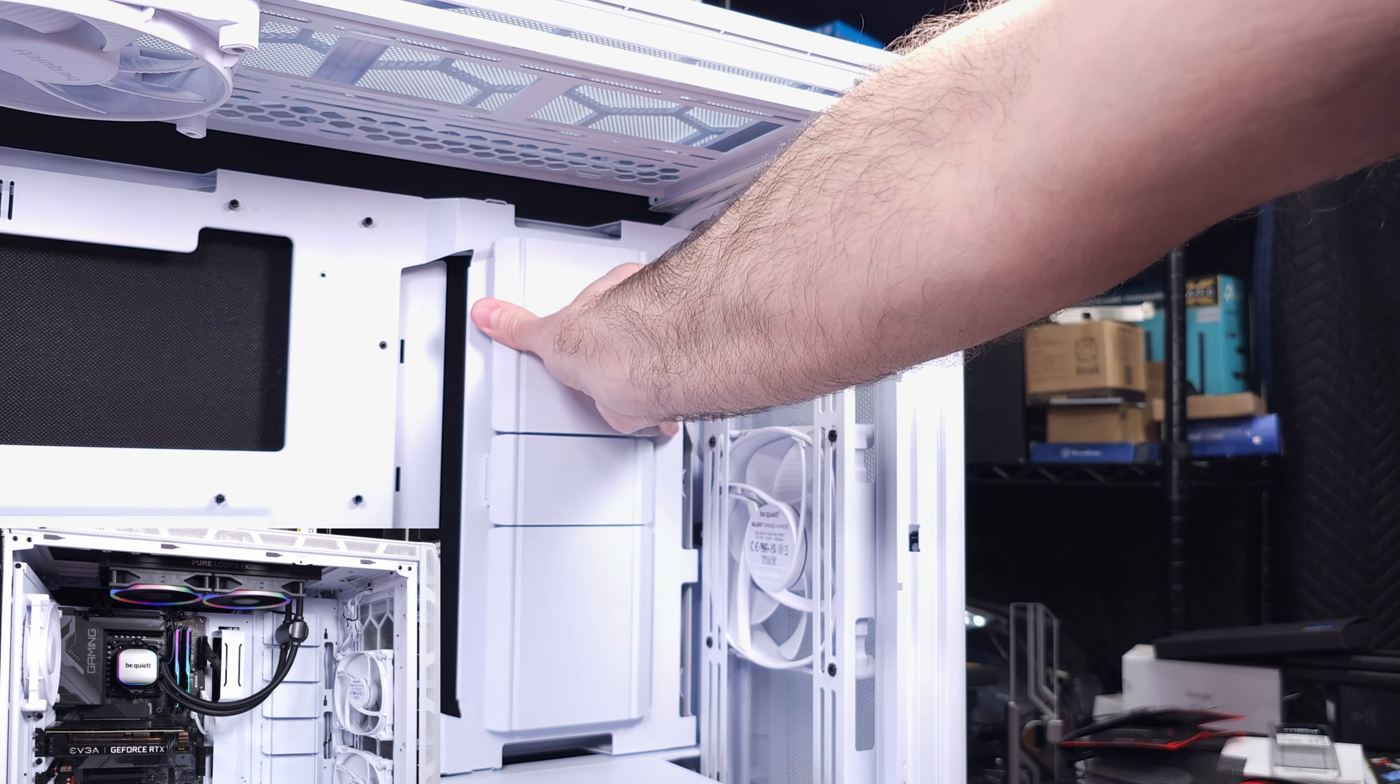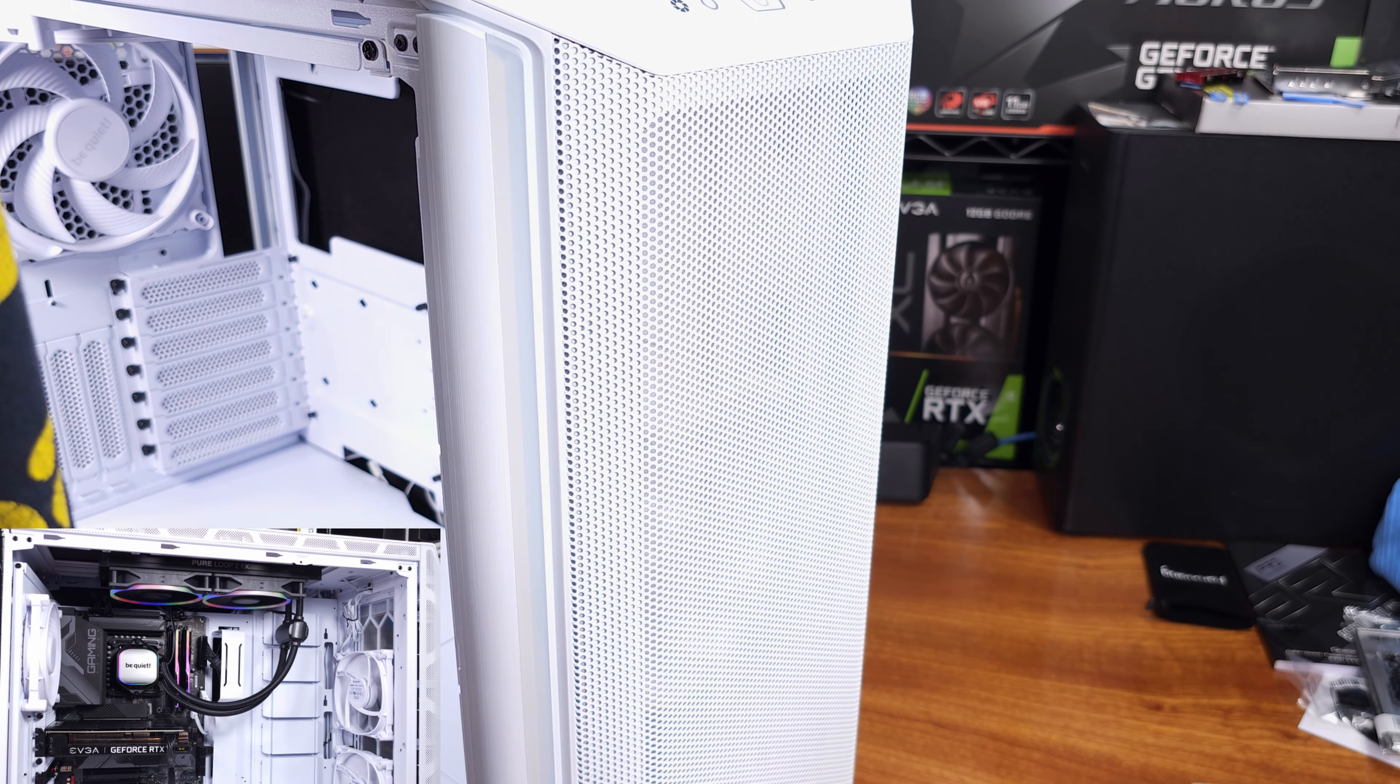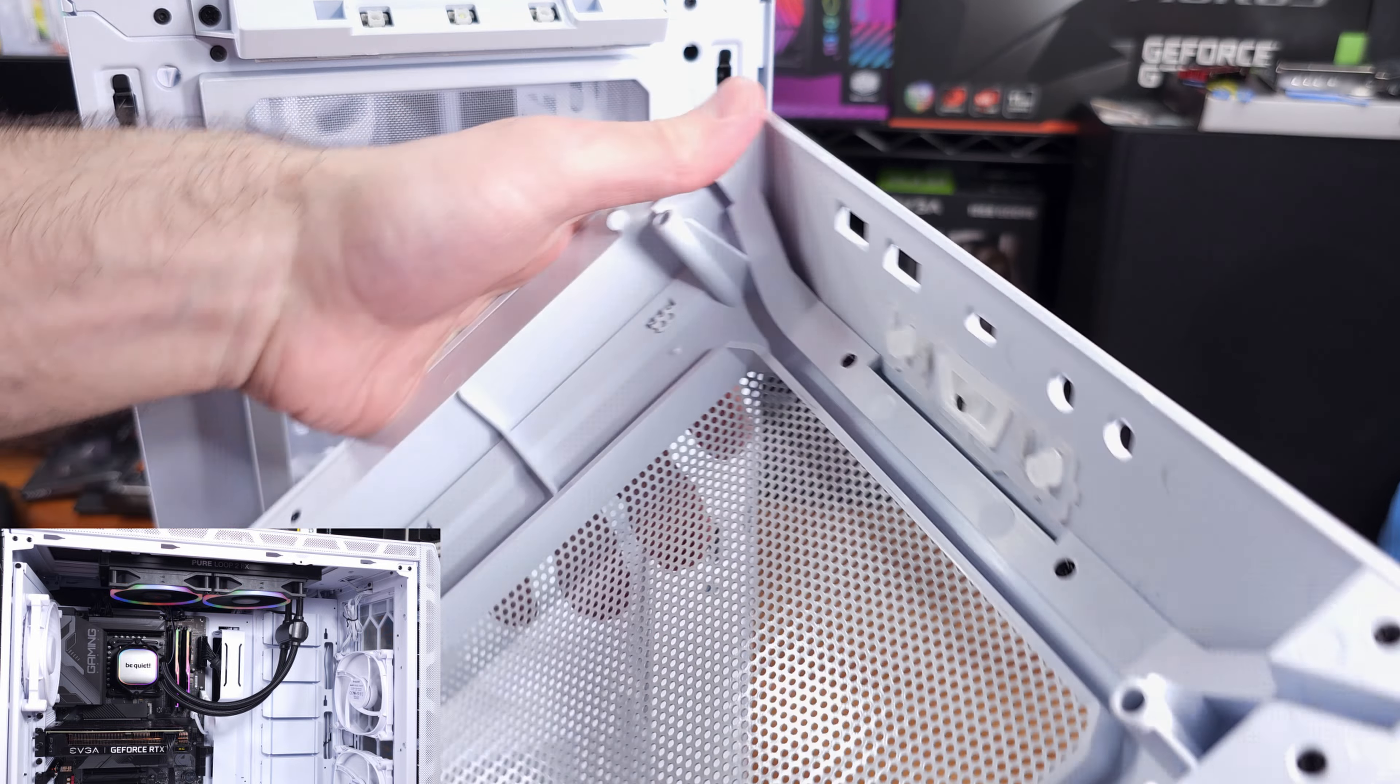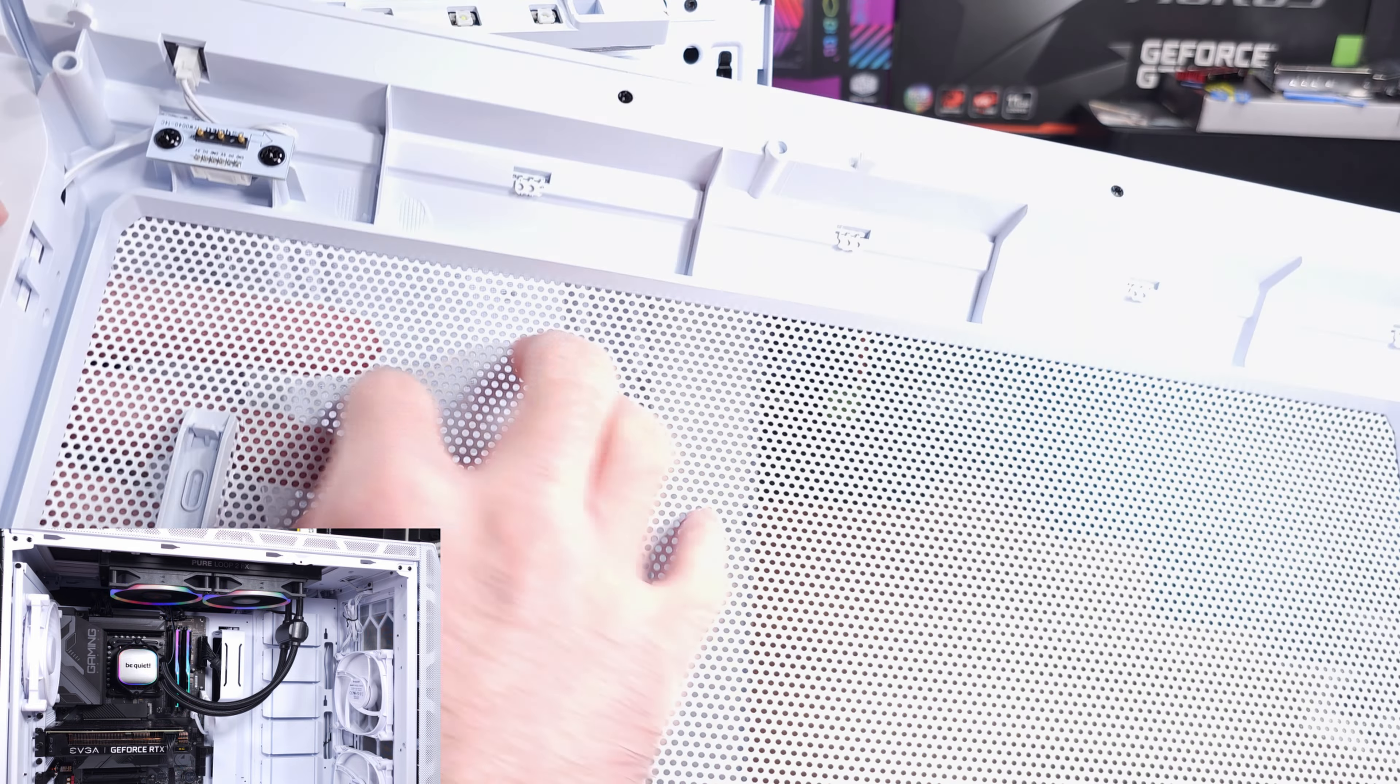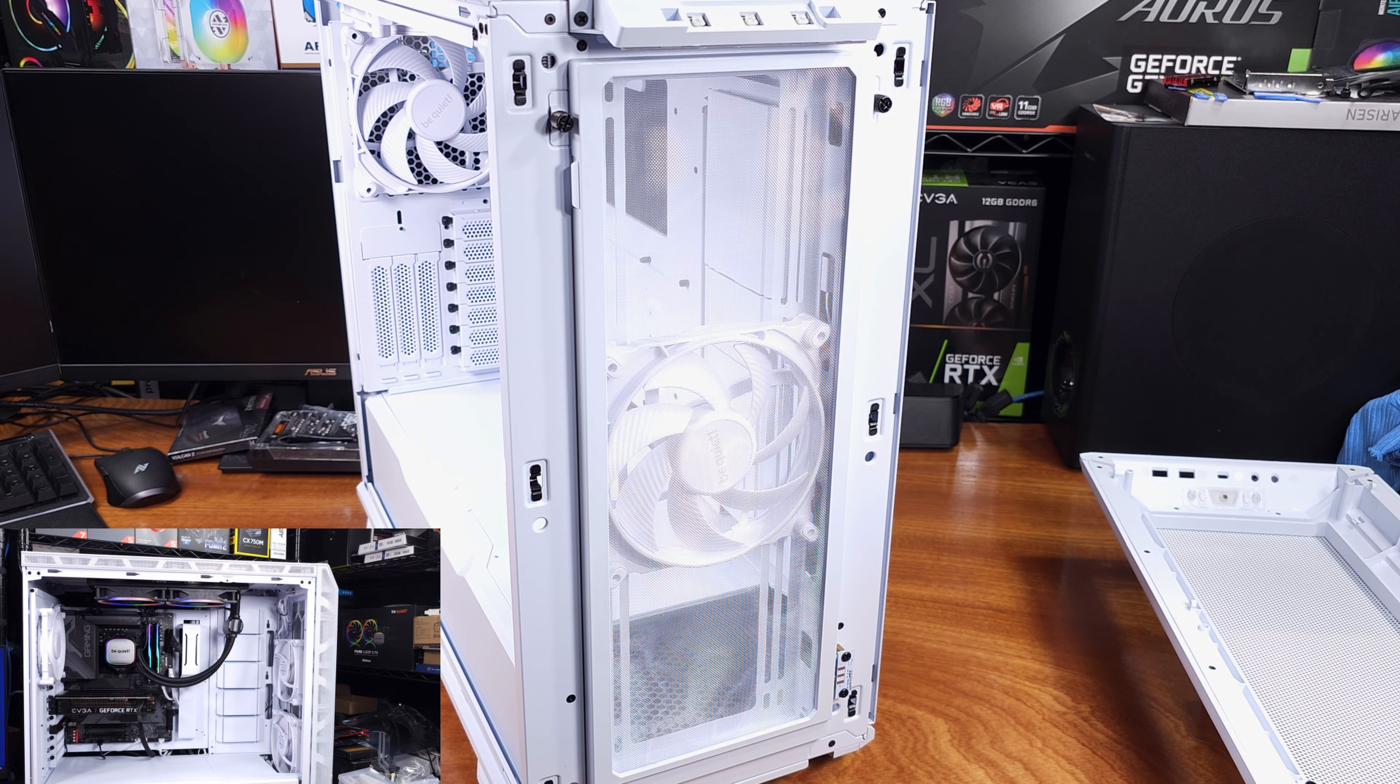This case comes stock with three 140mm Silent Wings 4 fans. If you bought the white case, you'll get the white fans. If you bought the black case, you'll get the black fans. The Silent Wings 4 fans are extremely nice fans. They have a maximum rotational speed of 2400 RPM, a maximum airflow rating of 97 CFM, a maximum static air pressure of 3.64mm to H2O, which is very high, and a maximum sound output of about 36.8 dBA.